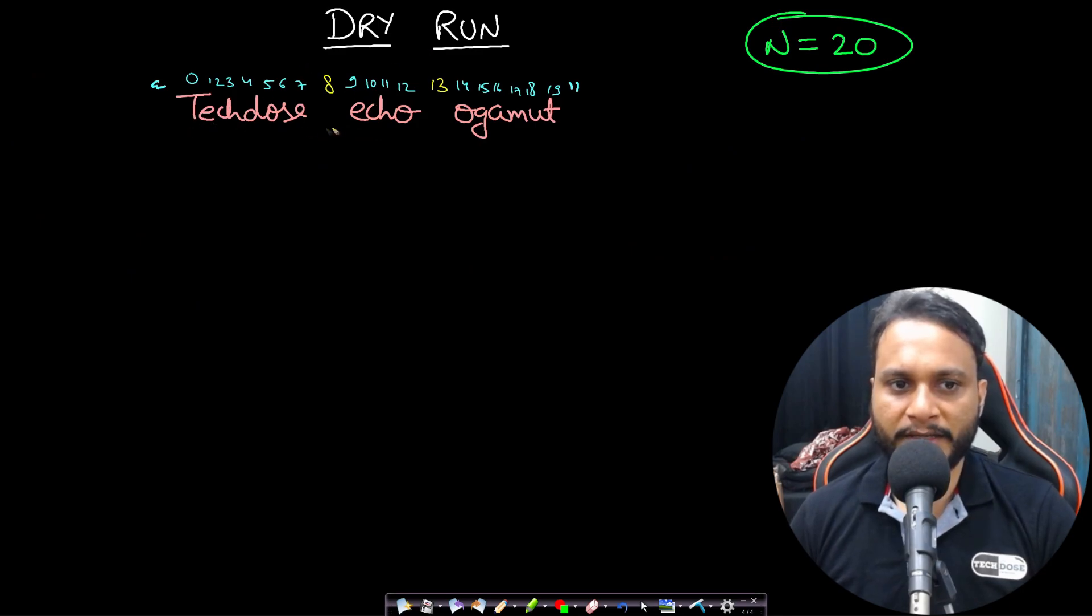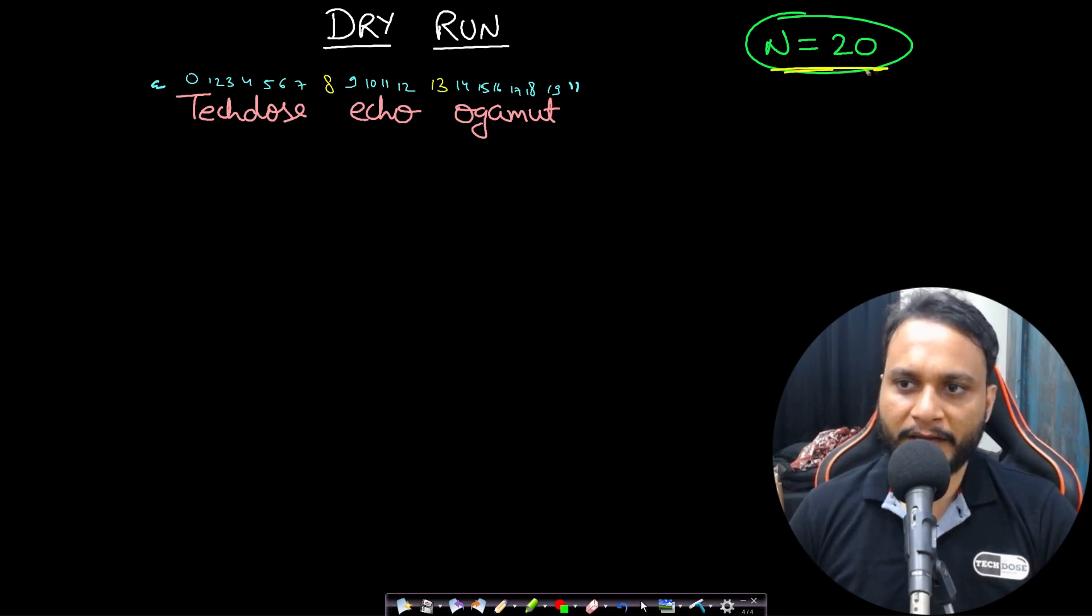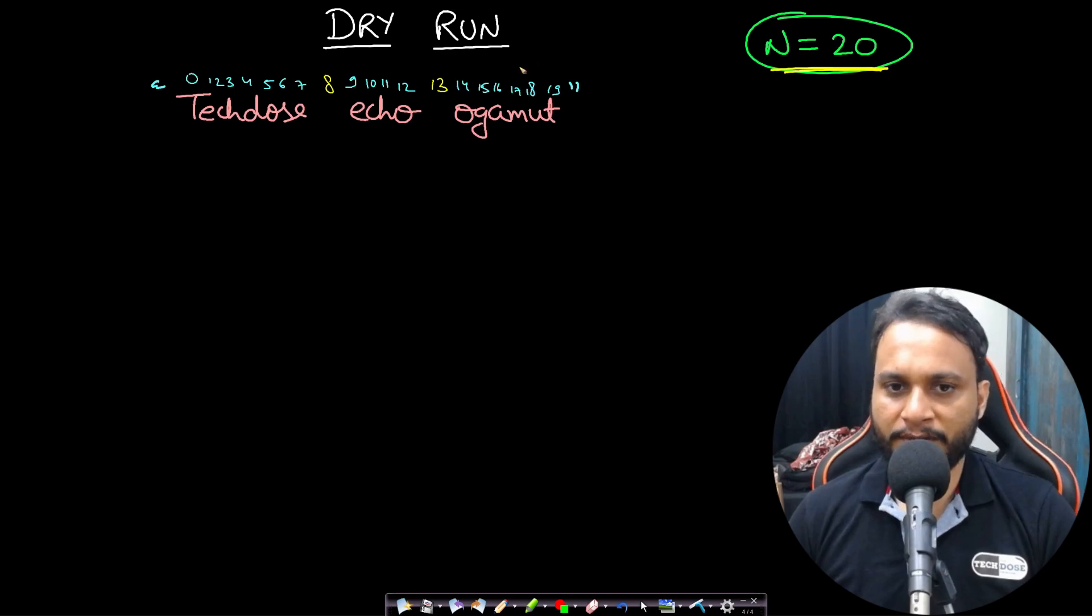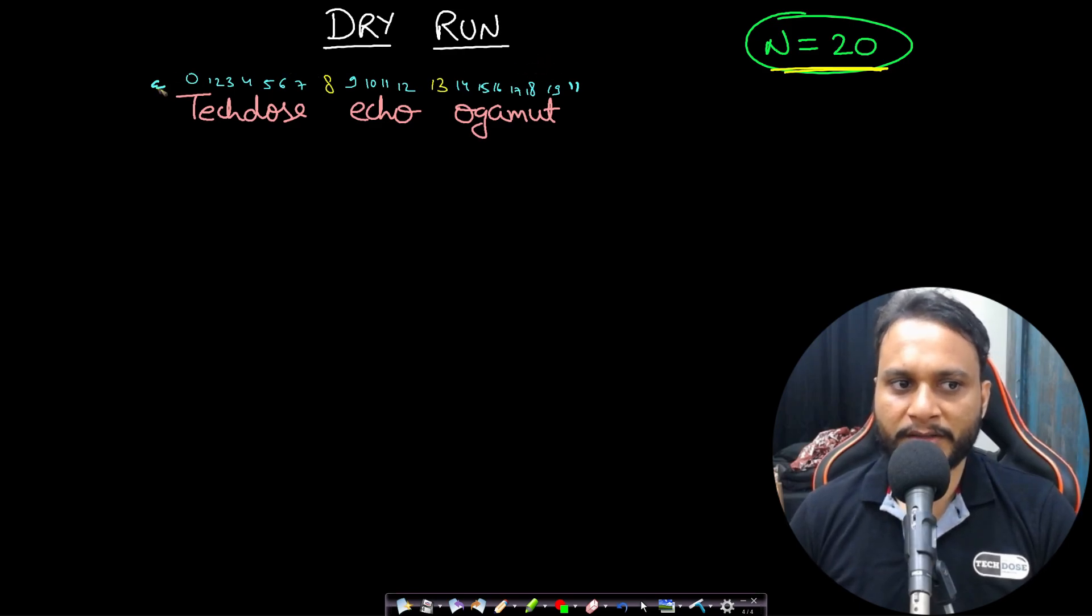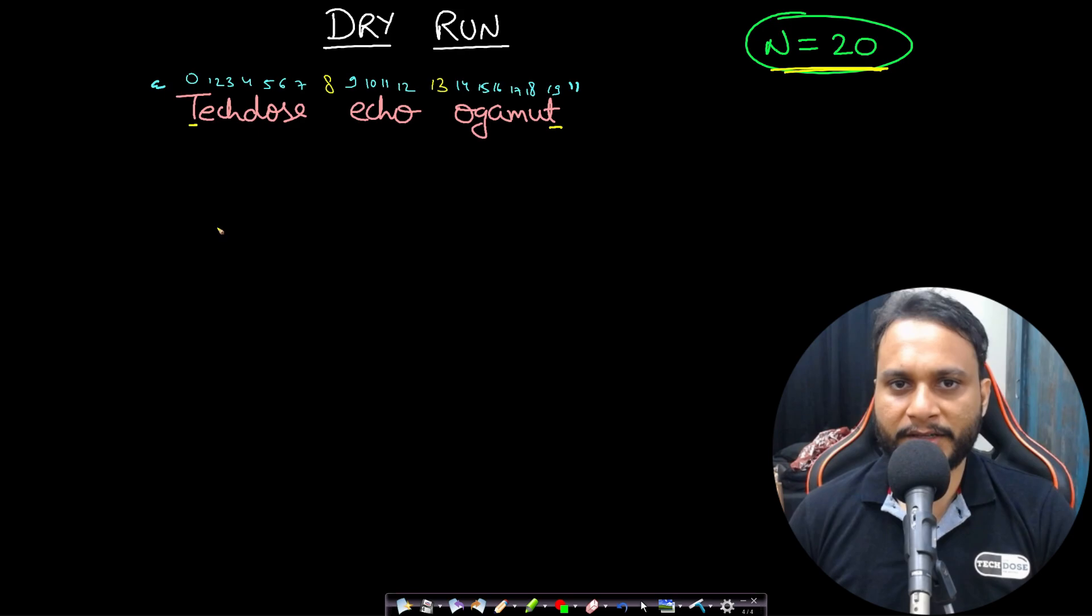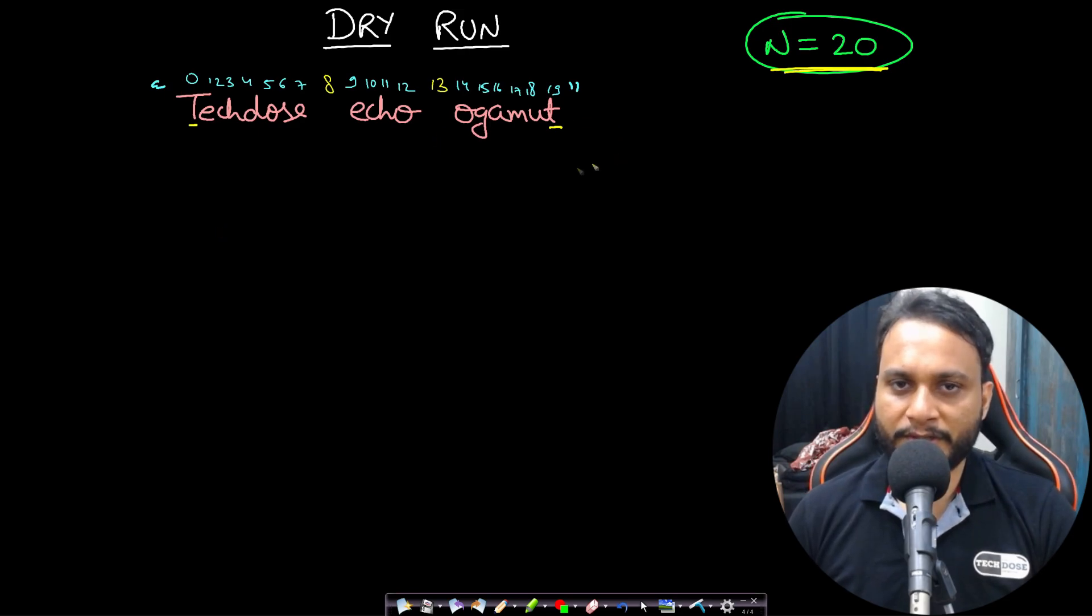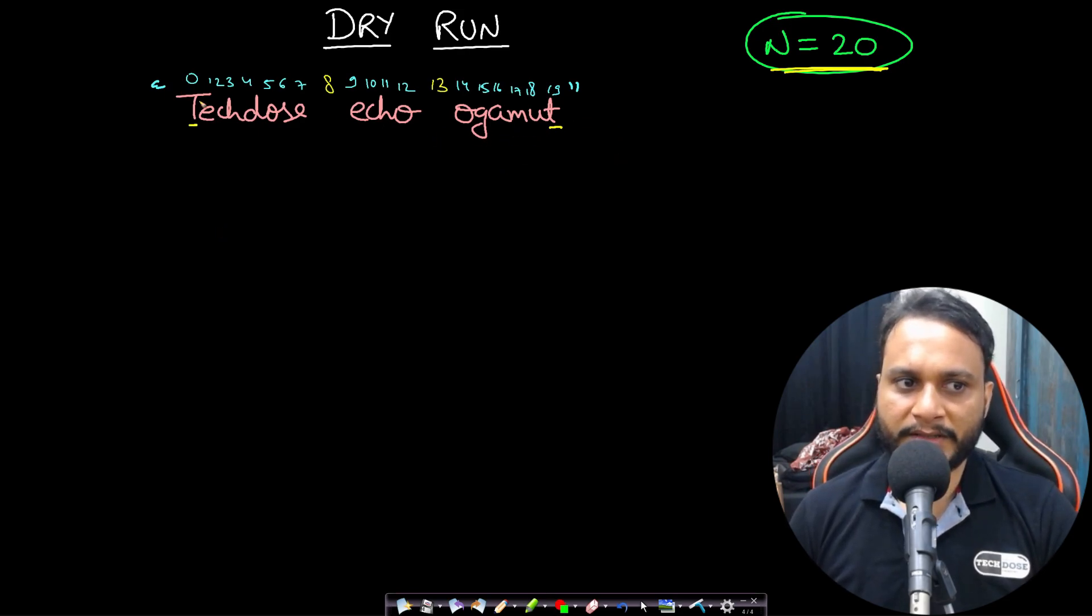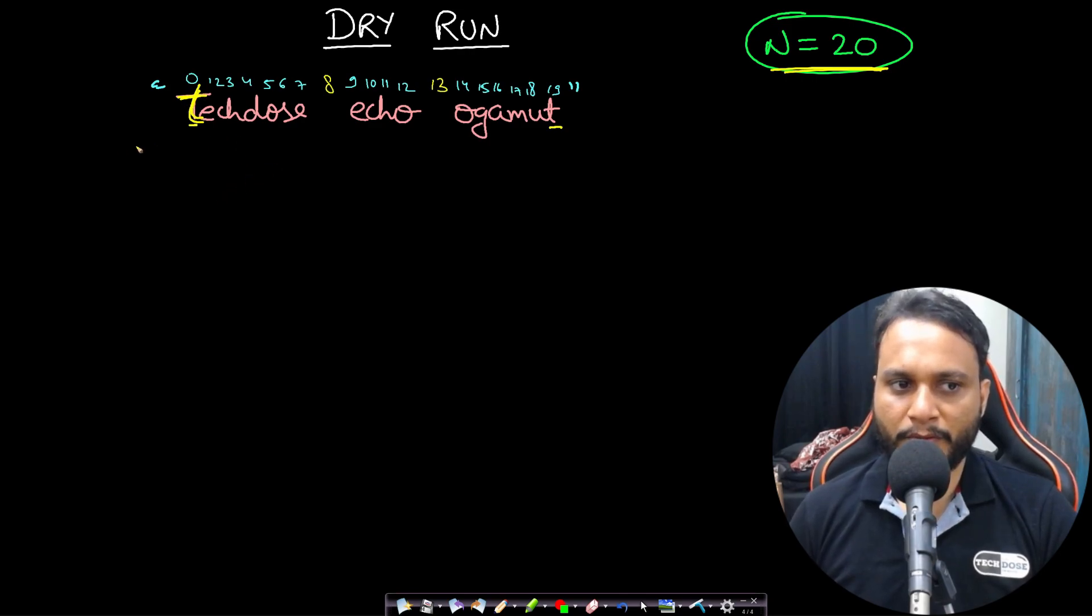So I have taken 'tekdos echo o gamut' and in this case the n value is 20, which is the size of the entire length of the string. Initially I will do a base case check where I will check the first character with the last character. If they are not the same, then immediately I will return false saying that they are not a circular sentence. Otherwise if they are the same, let's assume that the first one was a small d, then I will start my process.